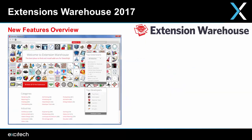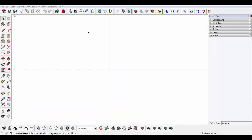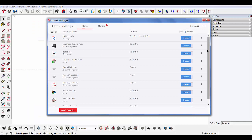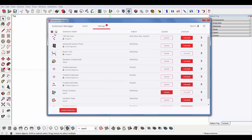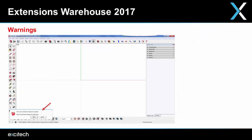Next up are the new features in the Extension Warehouse in 2017. There's the all-new Extension Manager, which helps you keep track of all your extensions, uninstall them, and load any updates. SketchUp 2017 will also give you a warning that pops up in the bottom-left corner of your screen to let you know if anything needs to be updated.